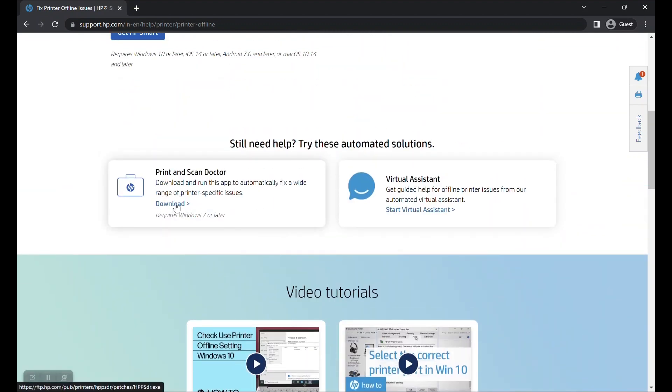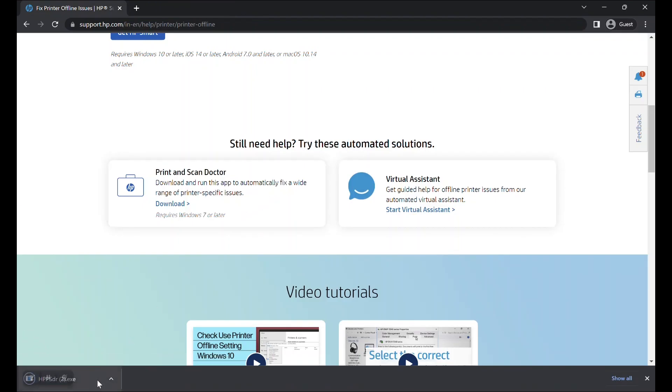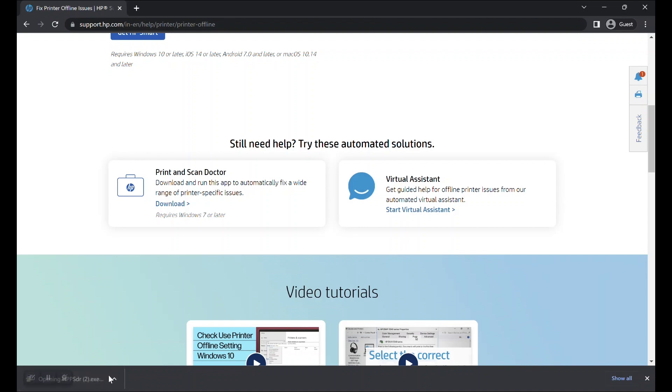HP Print and Scan Doctor should now begin downloading. Once downloaded, double-click on the downloaded file to open the HP Print and Scan Doctor app.